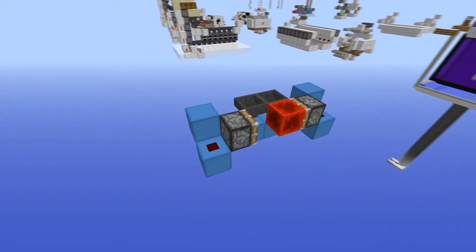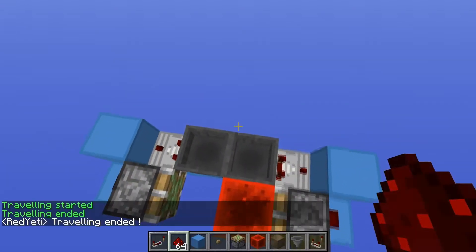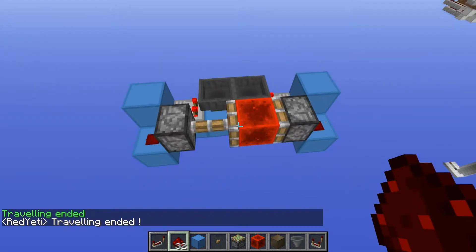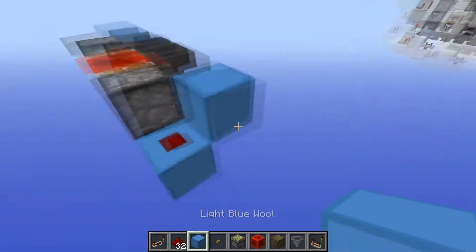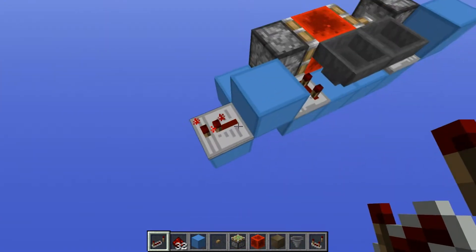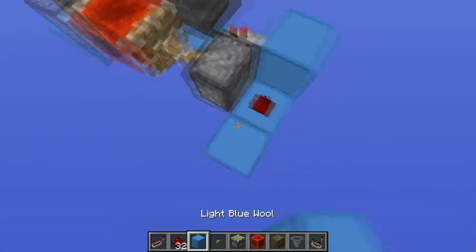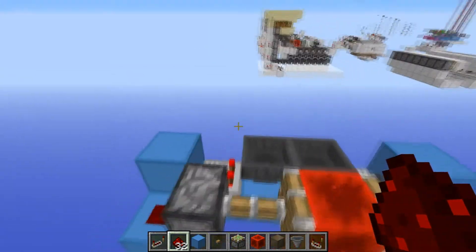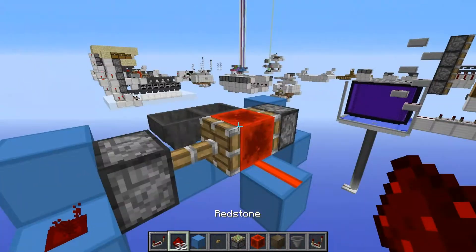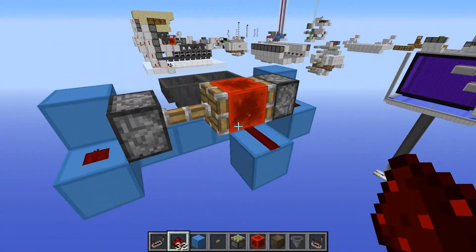Coming in at number seven is the hopper timer — one of my favorite designs. As you can see, if you place a couple of items in here they will count the items and switch over. You can take the pulse from multiple places: from this block here, or straight out of this one, or the same on the other side. There are loads of places you can take this input from. This is one of my favorite circuits in all of Minecraft.